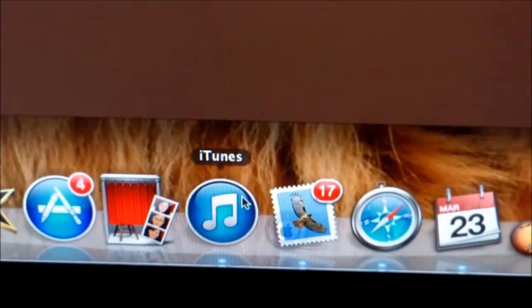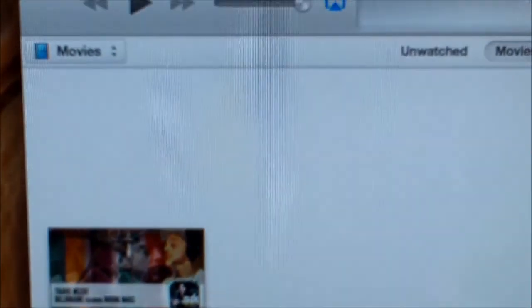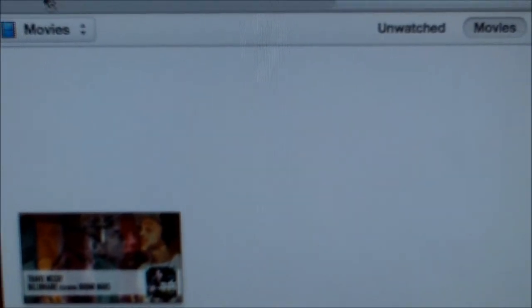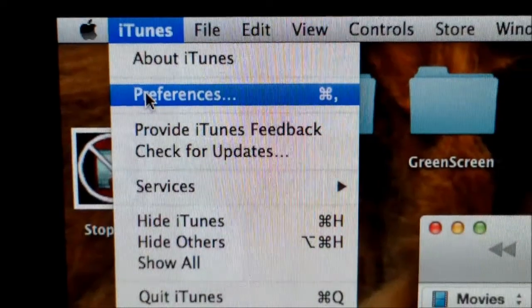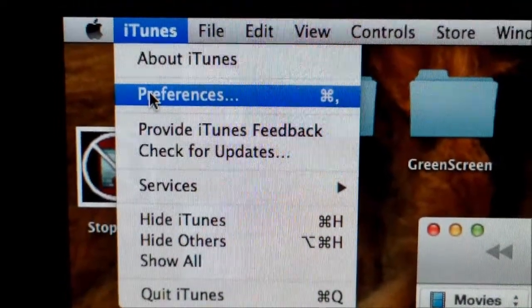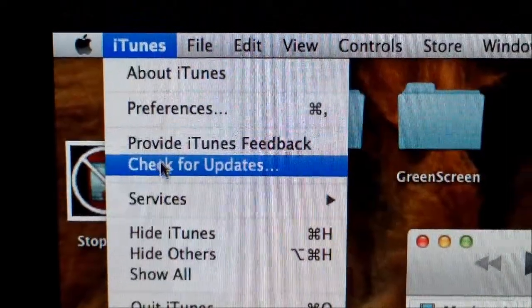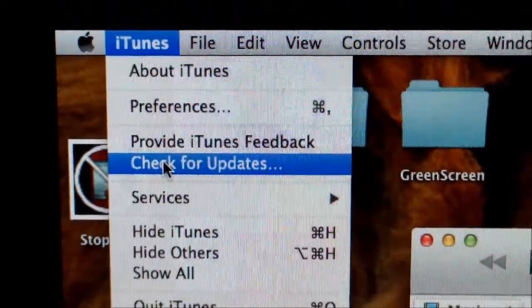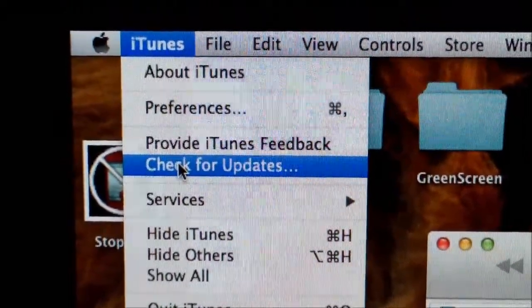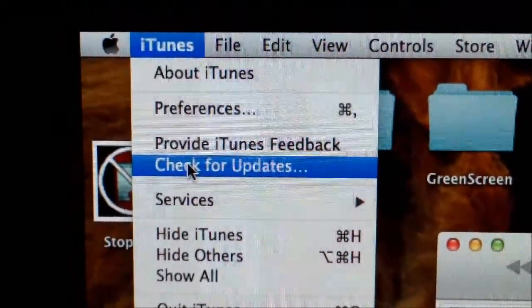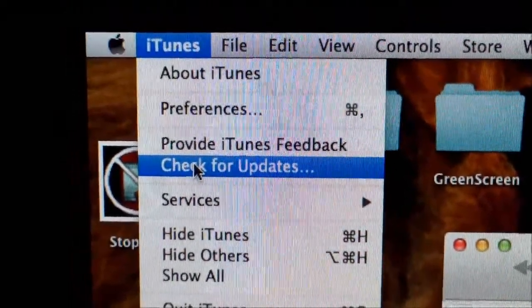So what you want to do is go to iTunes and update iTunes. Check for updates right here — it has to be over version 10.2.